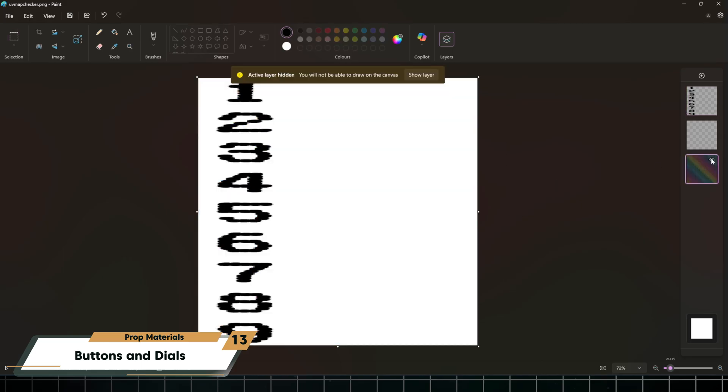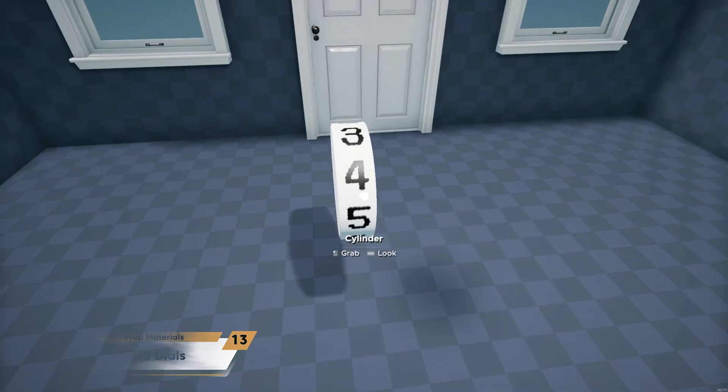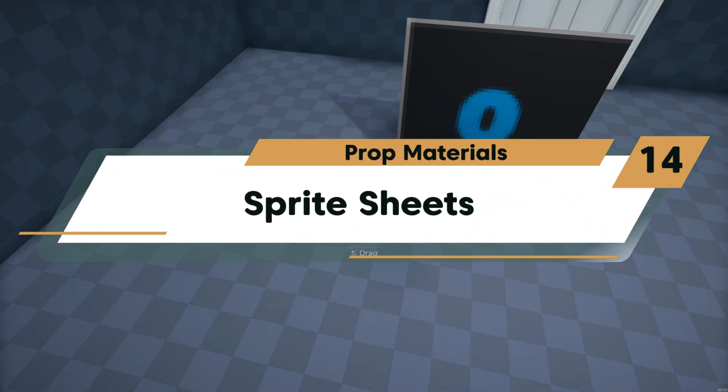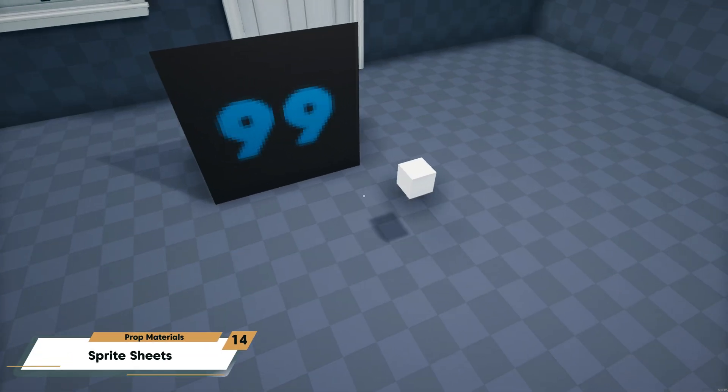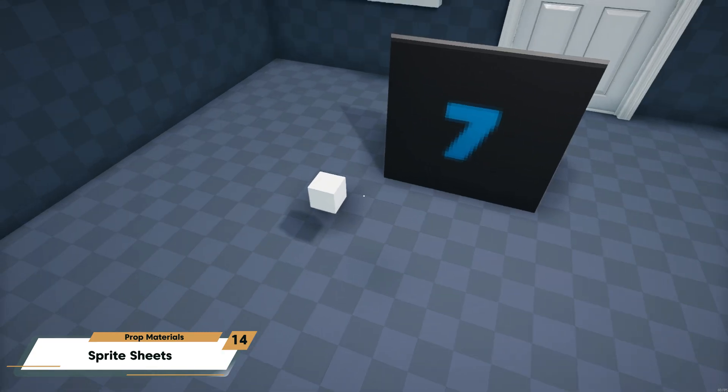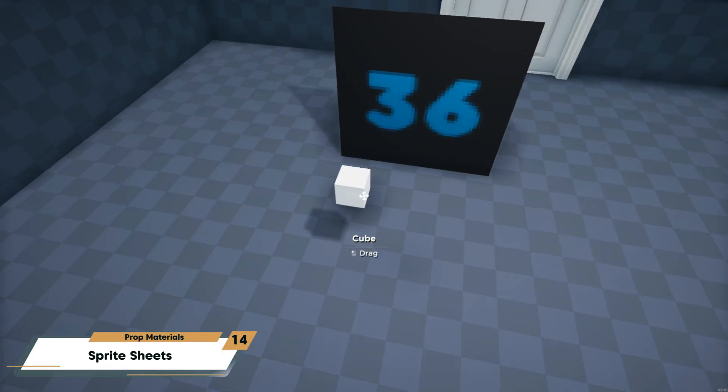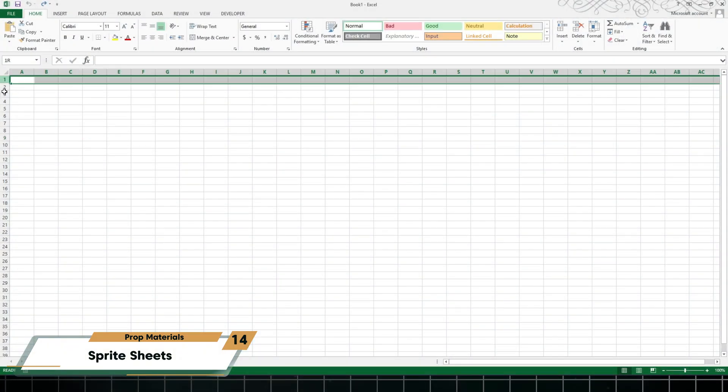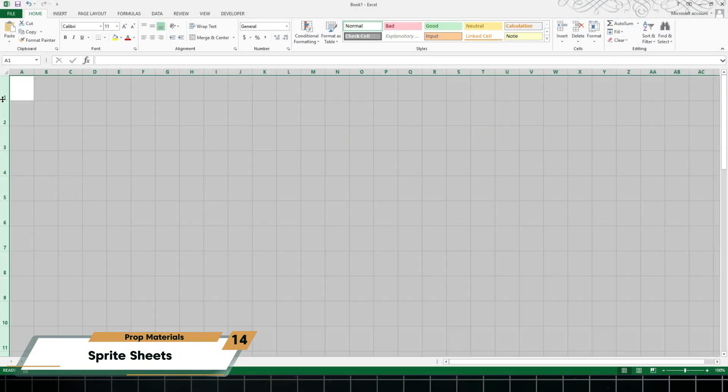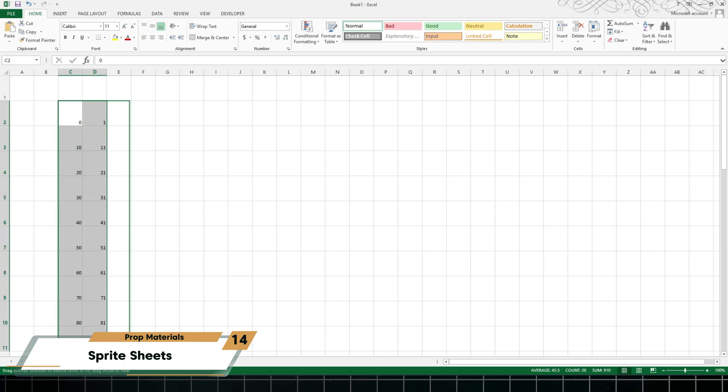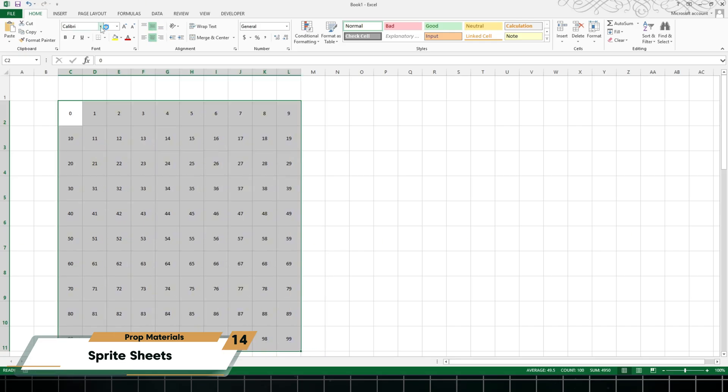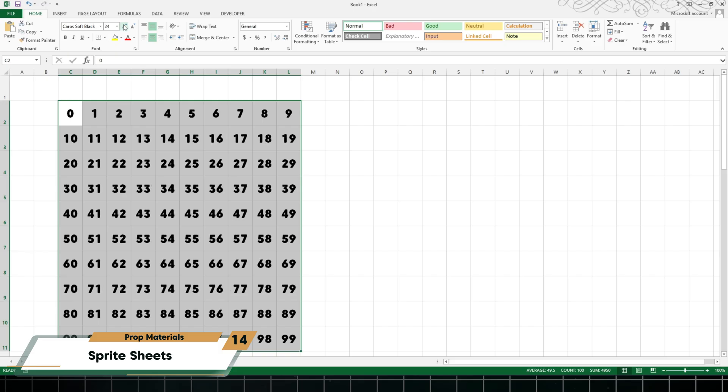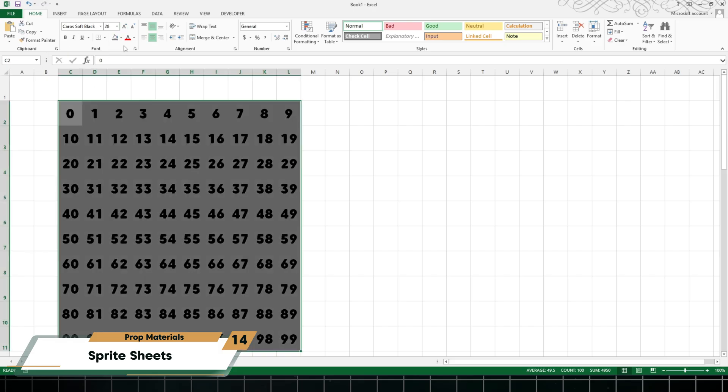You can also make quick and easy sprite sheets to use with a display. For this I'm going to be using Microsoft Excel. You could also use something like Google Sheets or any other spreadsheet software. I'm going to create a grid and on this grid I'm going to add numbers, letters, or states. Once you're done, copy and paste into Paint or any other image editor and then save the image.